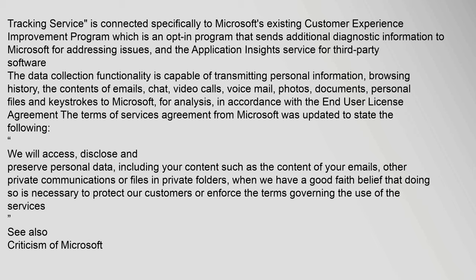The Terms of Services Agreement from Microsoft was updated to state the following: 'We will access, disclose and preserve personal data, including your content such as the content of your emails, other private communications or files in private folders, when we have a good faith belief that doing so is necessary to protect our customers or enforce the terms governing the use of the services.' See also: Criticism of Microsoft.